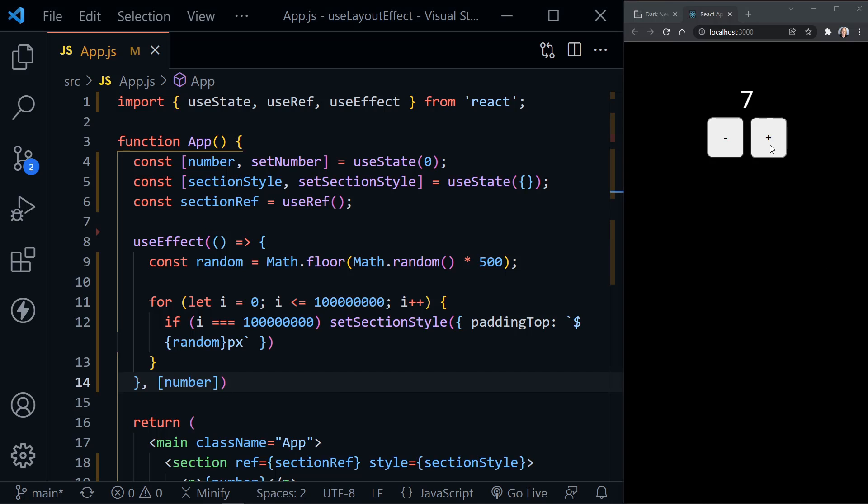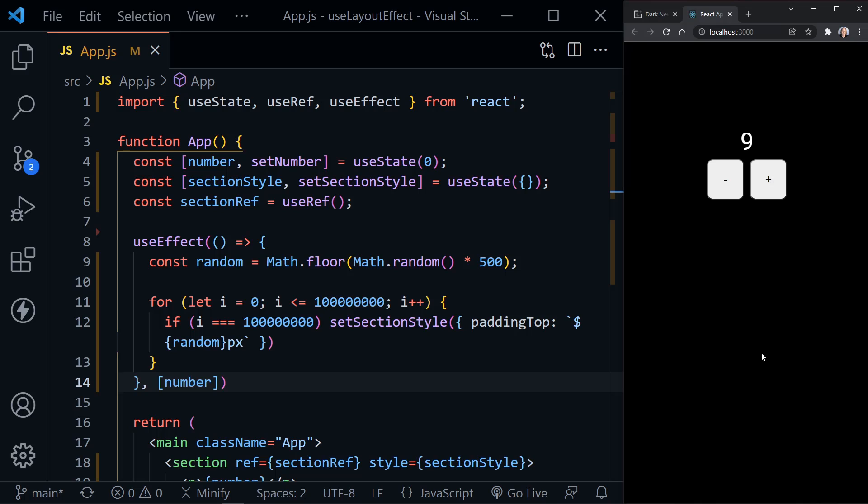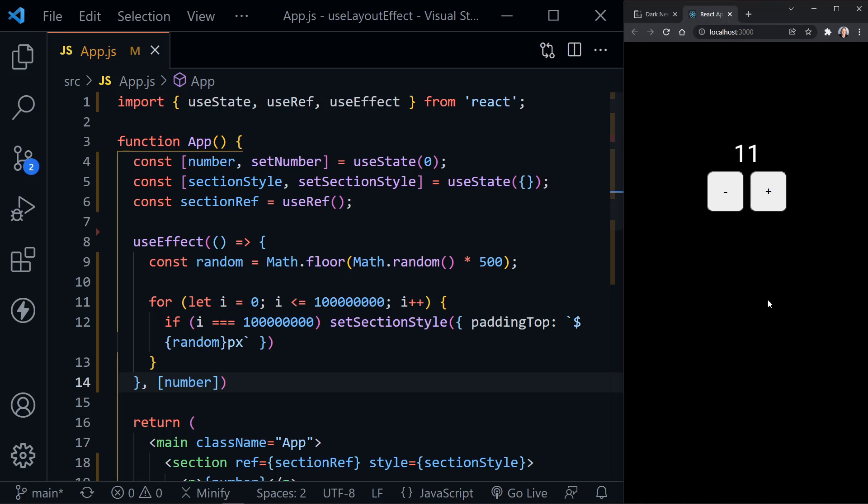Right now, I click the button, the number changes, and then you see this whole section element move. And that's exactly what's happening each time. So you see the number change, and then it moves. But this is observable to the user.